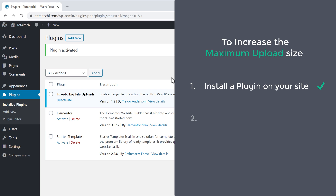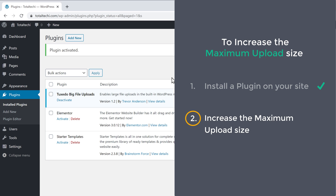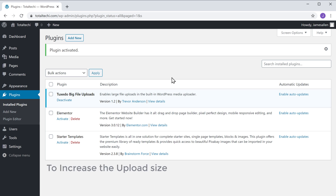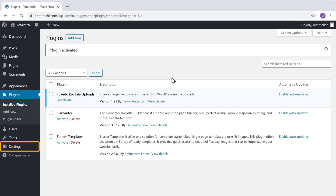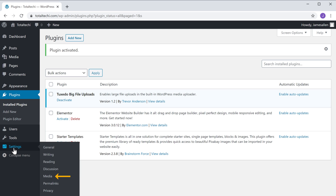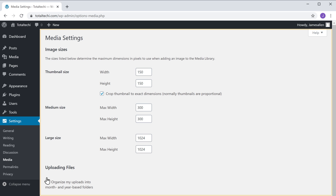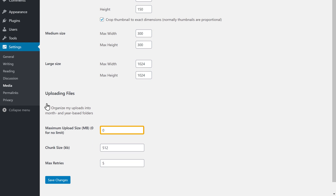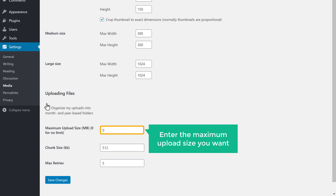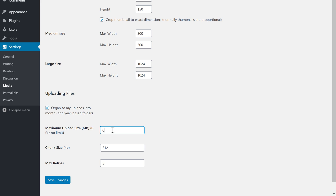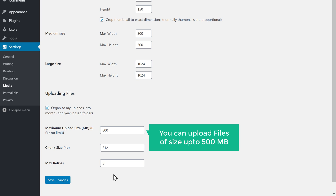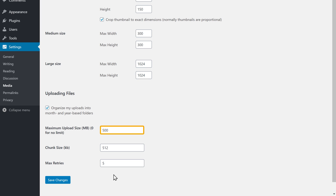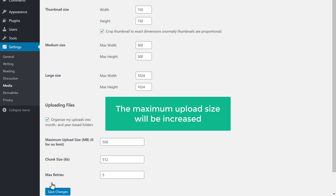Once you have installed the plugin, we can go to Step 2, which is to increase the maximum upload size. So to increase the upload size, let's go to Settings and click Media. It will take you to this page. Just scroll down, and here enter the maximum upload size you want. I'm going to enter 500, so now you can upload files of size up to 500 MB. Once you have entered the size, click Save Changes.